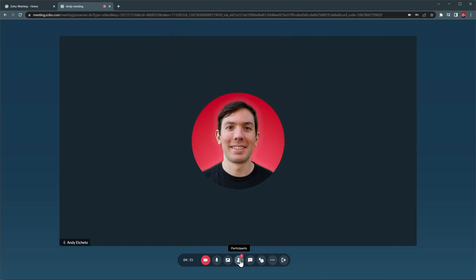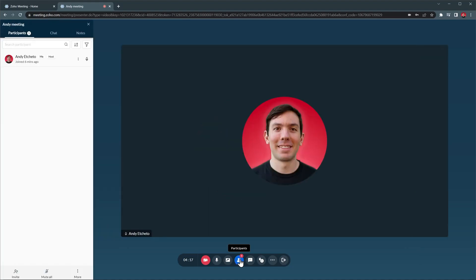With this button you can open the Participants panel where you will find all the participants and you can rename them, mute them, and even remove them from the meeting. And you can use the filters if your meeting has a lot of participants.